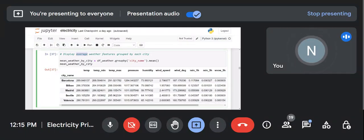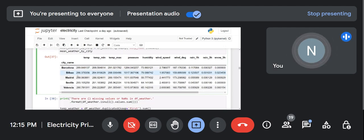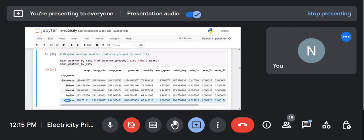Now I'm going to display the average weather features according to the city. I'm going to perform group-by on the city and take the mean. Here it is — these are the city names and I'm taking five cities in my dataset, calculating the mean of each and every feature available.